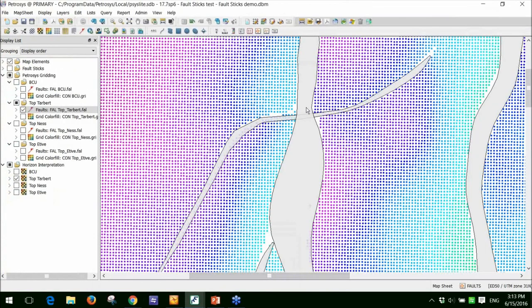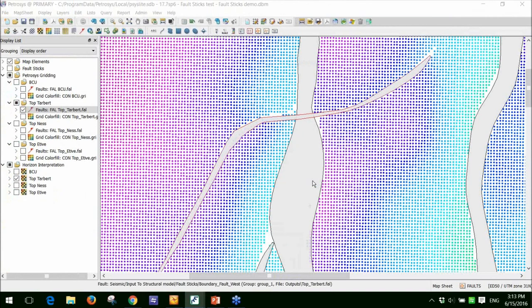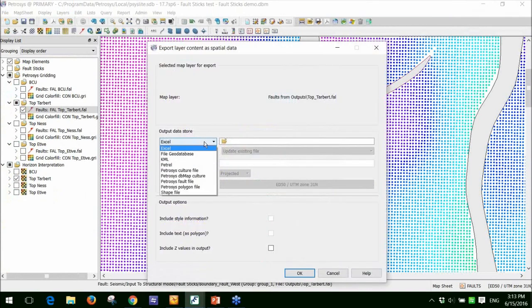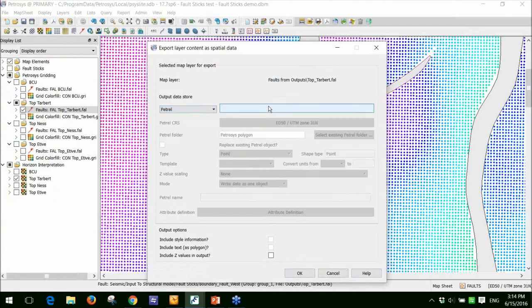I'll go back to Petrosys. I've got my fault polygon here. I can certainly right-click on that and export that to spatial data. I can export it to Excel, FileGeo Database, Google Earth, Shapefile, a number of Petrosys formats. What I'm going to do is push it inside of Petrel.